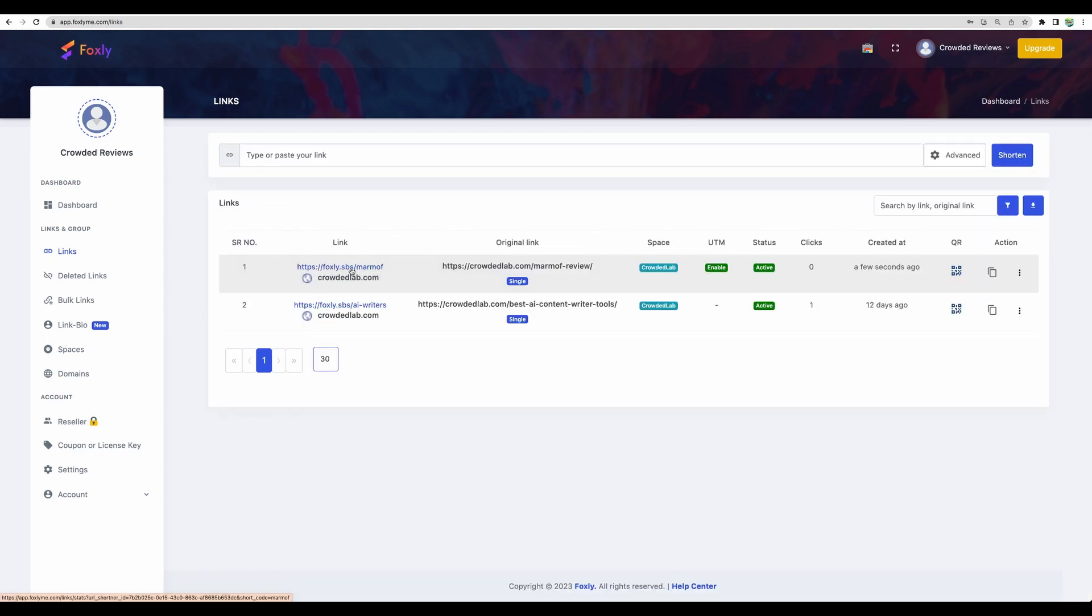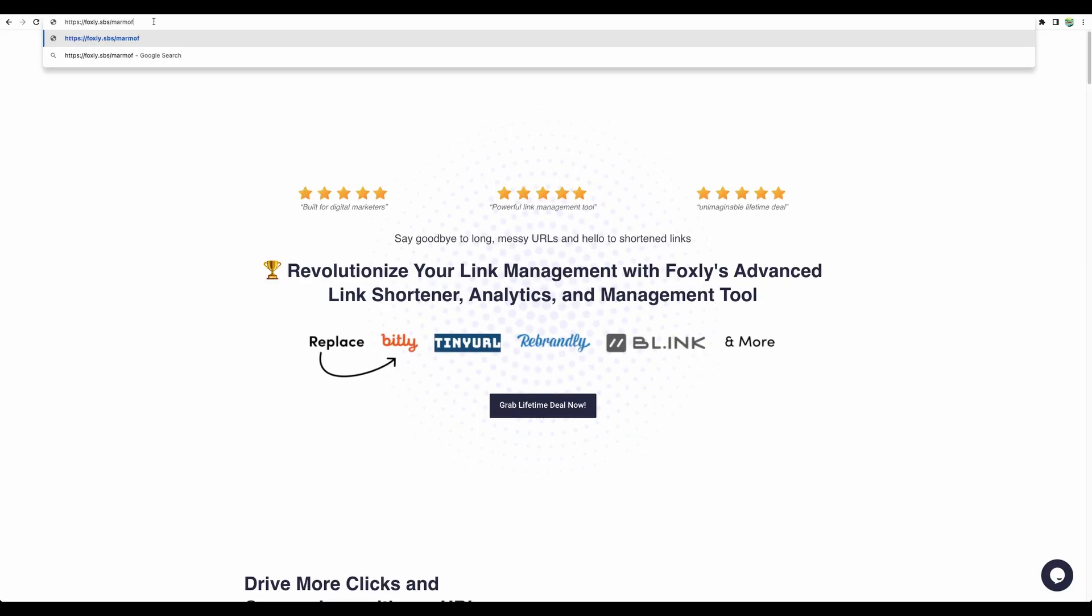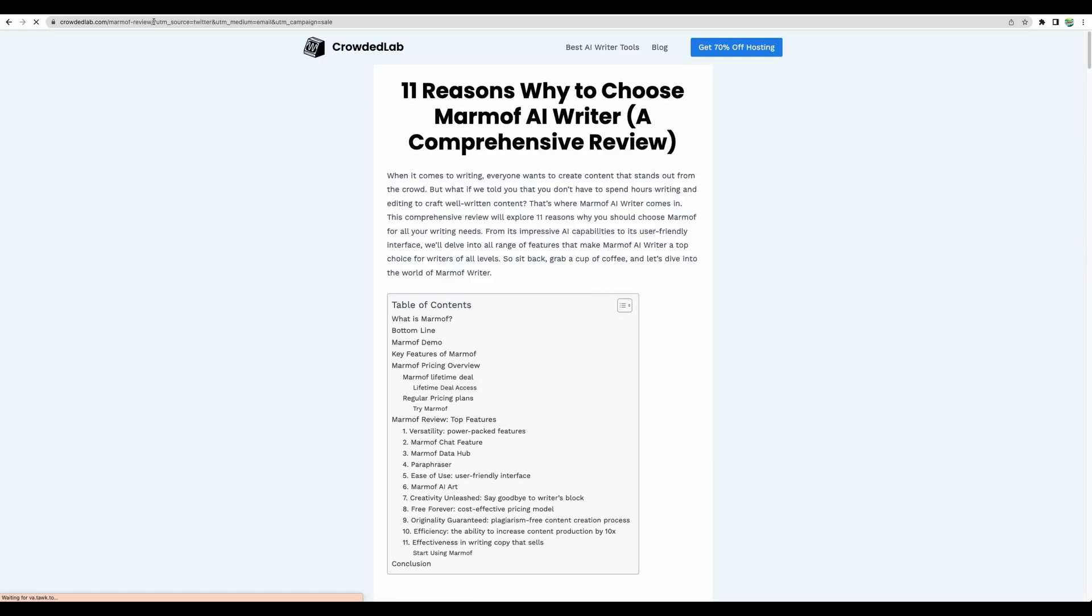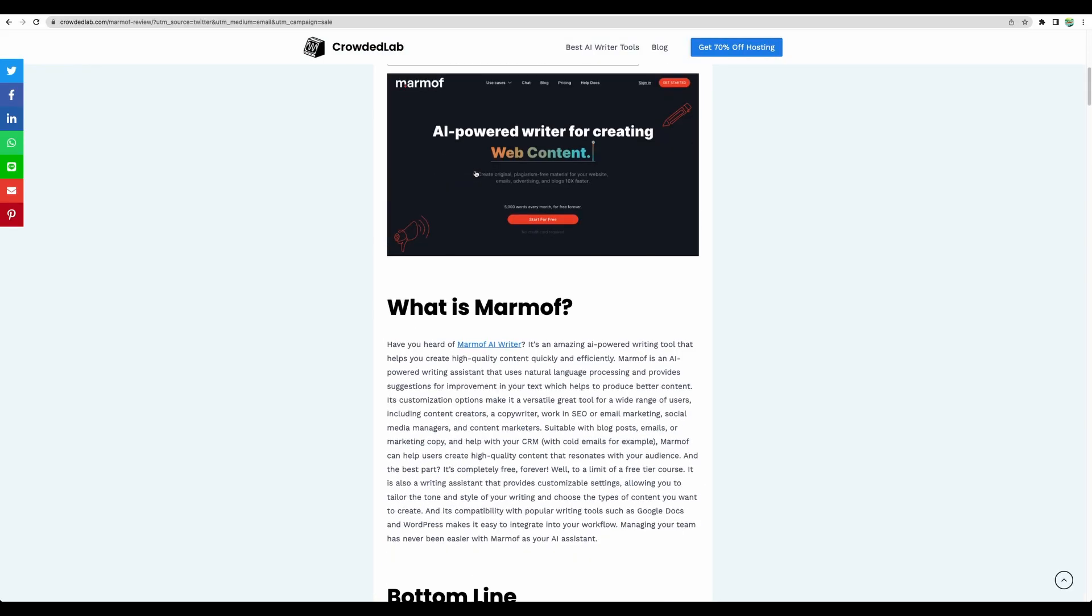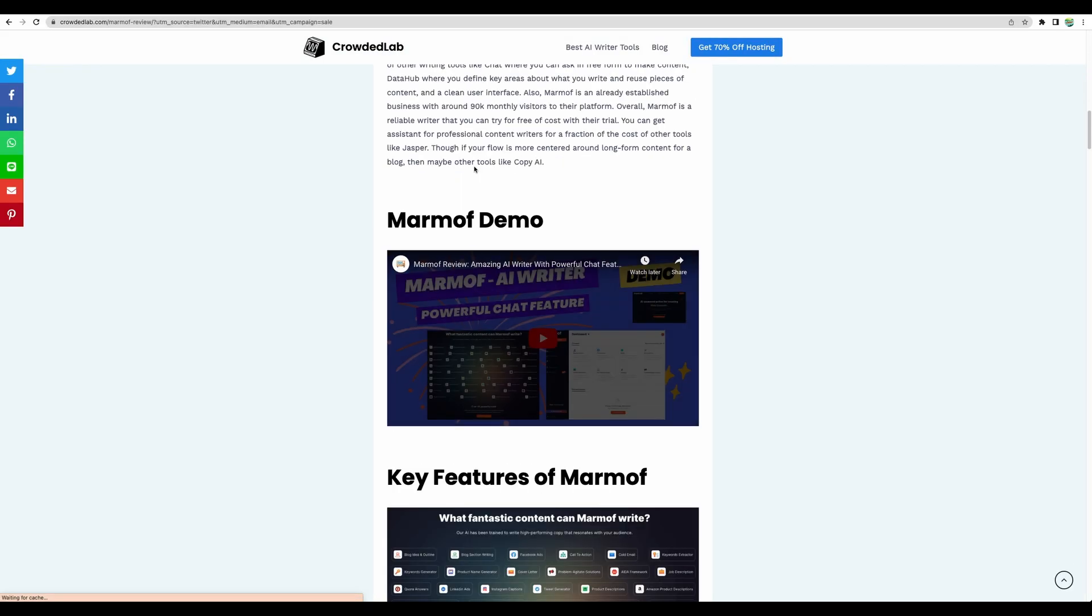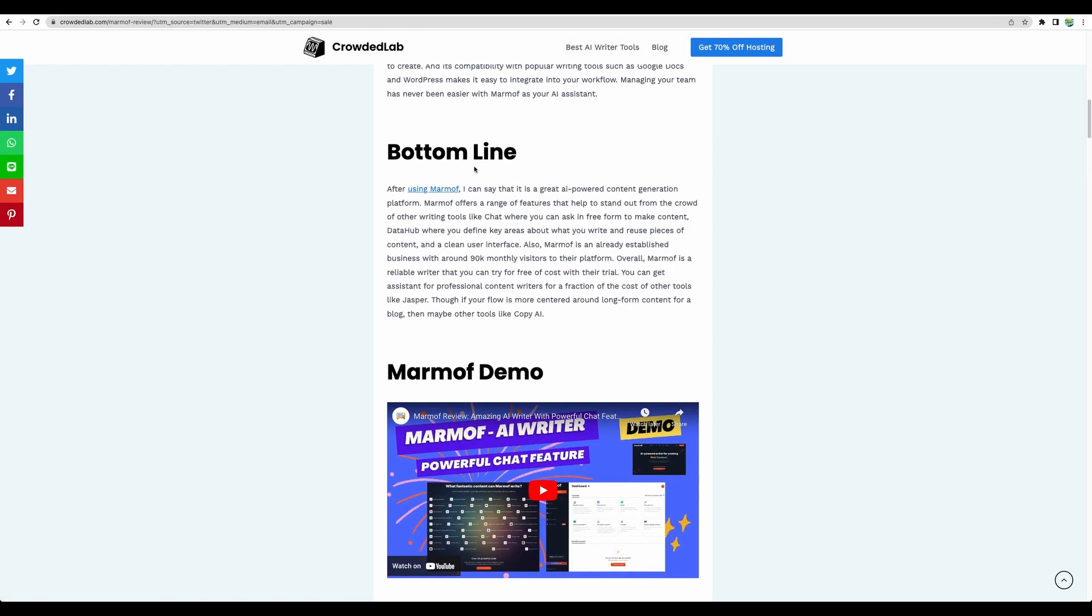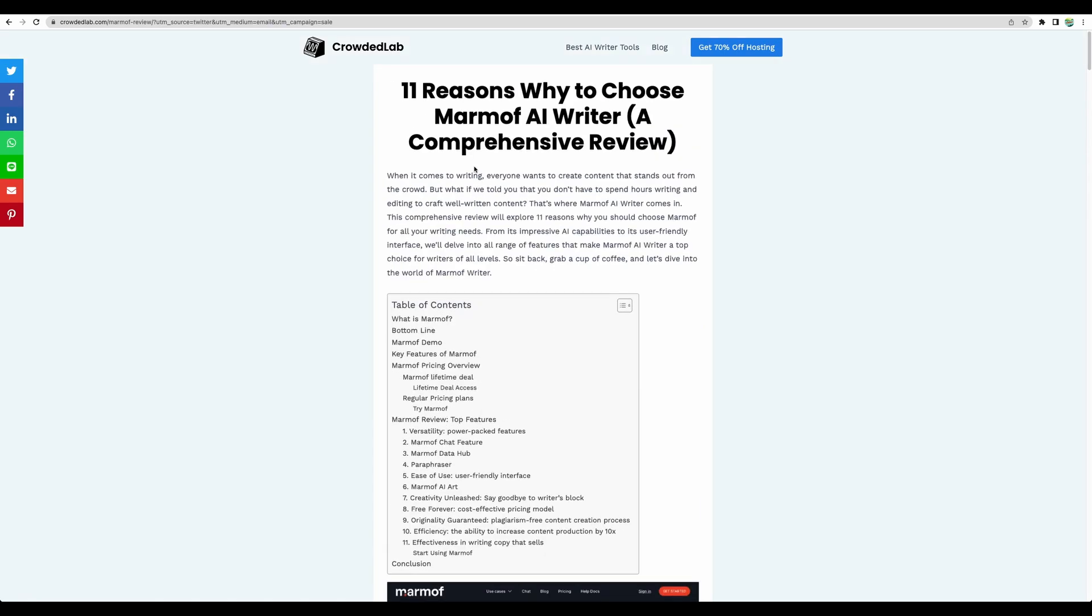And let's test it. Let's go to this link that we just created. And voila, we were redirected to the desired location and Foxly passed the needed parameters.